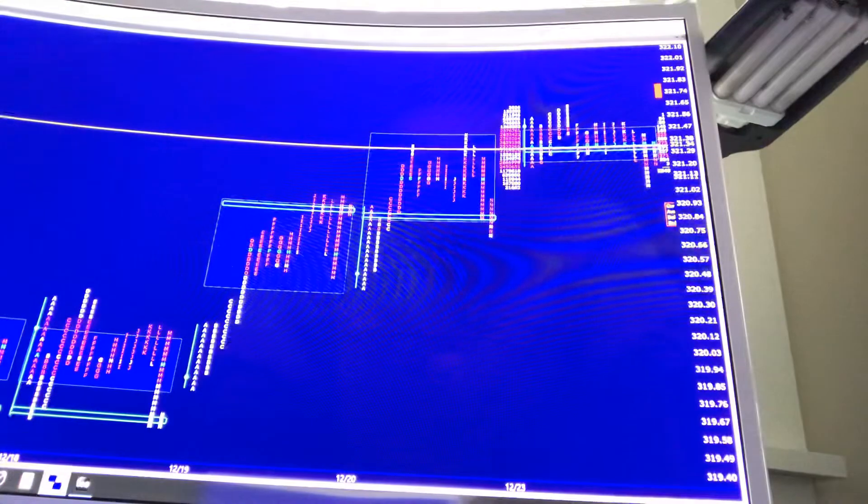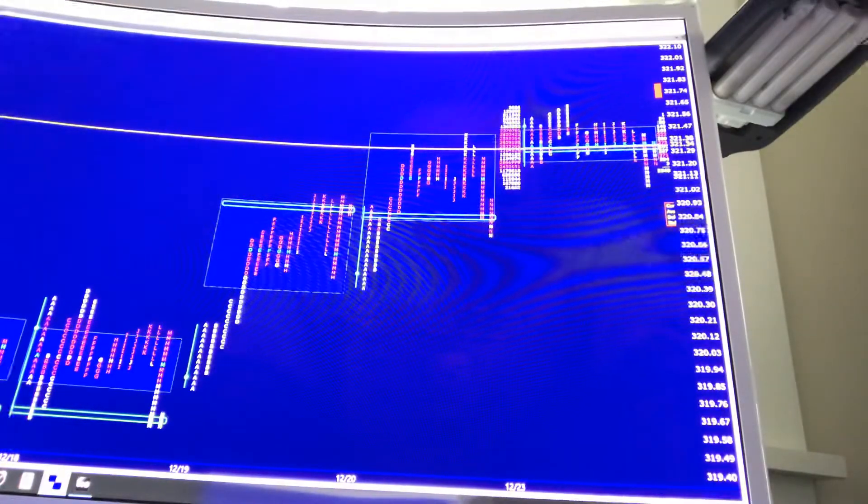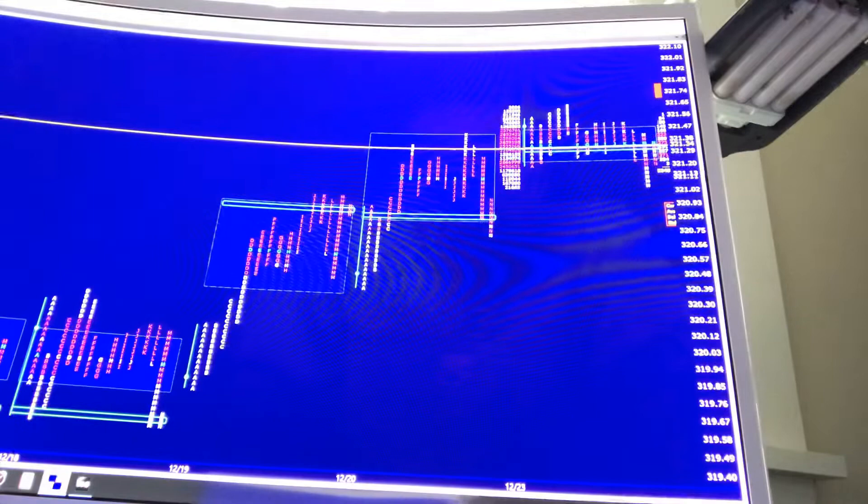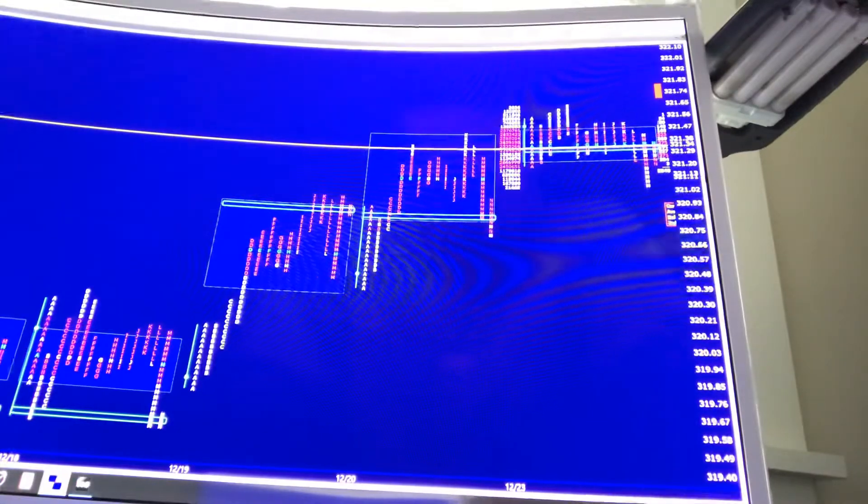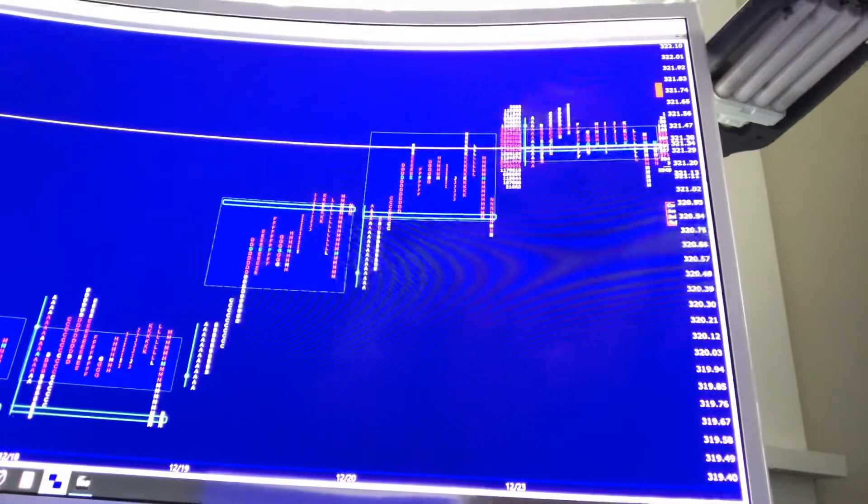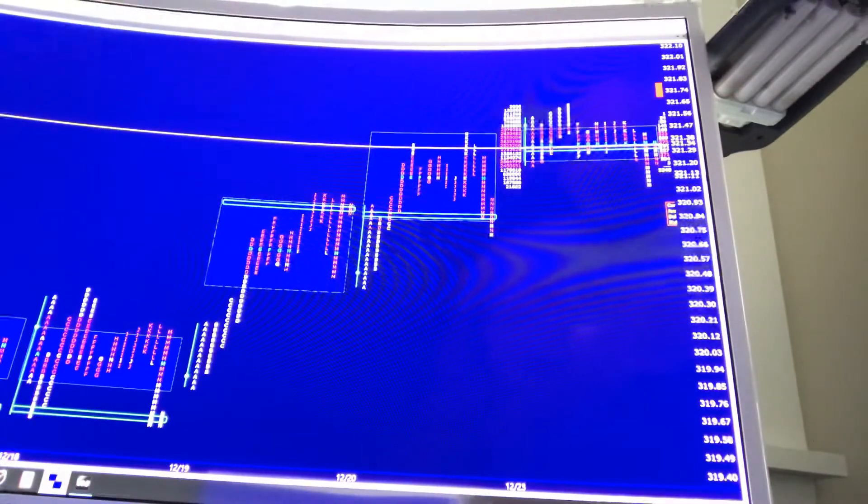Downside, $321.06, which is today's low. $320.37, which is a daily low. And then you should have all the others I've given you on the downside.